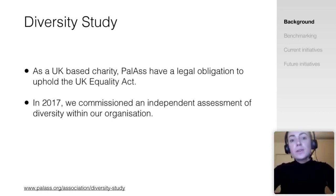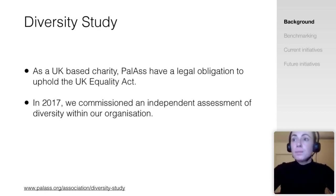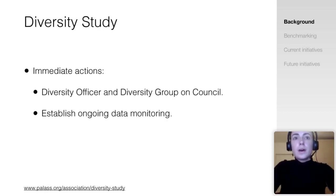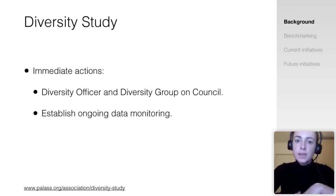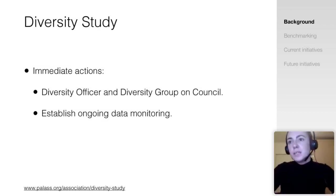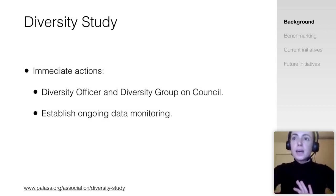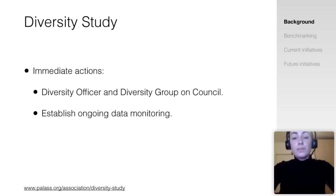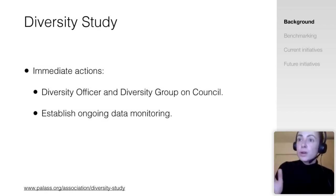As a UK-based charity, we have a legal obligation to uphold the UK Equality Act, but for many of us we'd like to go much further in making paleontology a more diverse and inclusive community. In 2017, council commissioned an independent assessment of diversity within our community, with aims to identify underrepresented groups as well as barriers to inclusion. The creation of roles for the diversity officer and diversity group on council means diversity and inclusion are on the table at every council meeting.